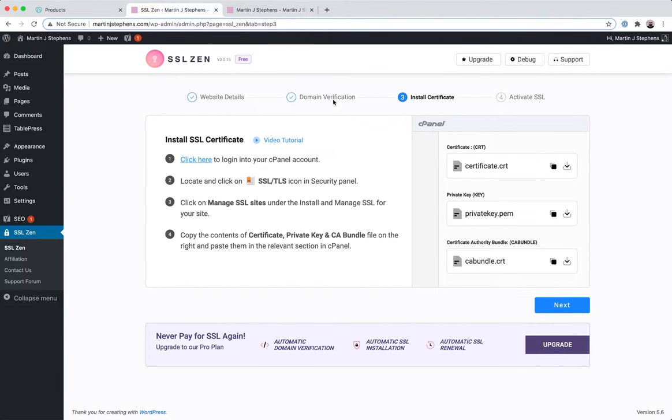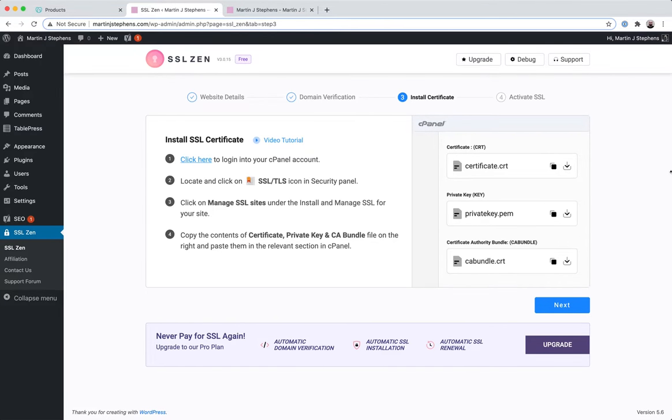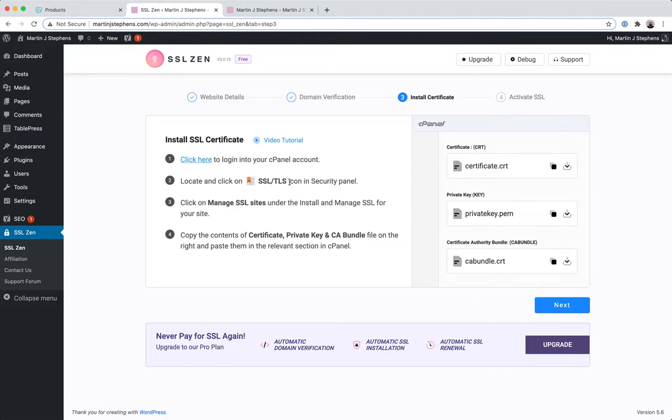Okay. So you can see that we've skipped step two, domain verification. The plugin's just taking care of that for us. What we're going to need to do now is install our SSL certificate. This is why not only do you need that cPanel login for that verification process, but you need to go into the cPanel and do this with the SSL TLS.